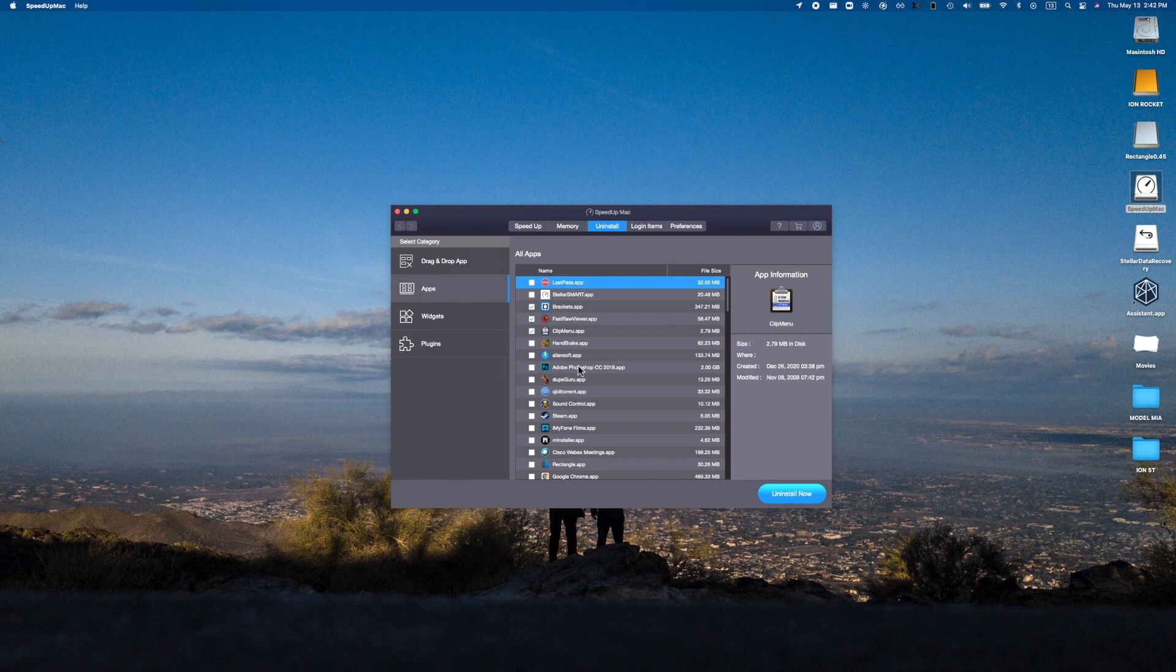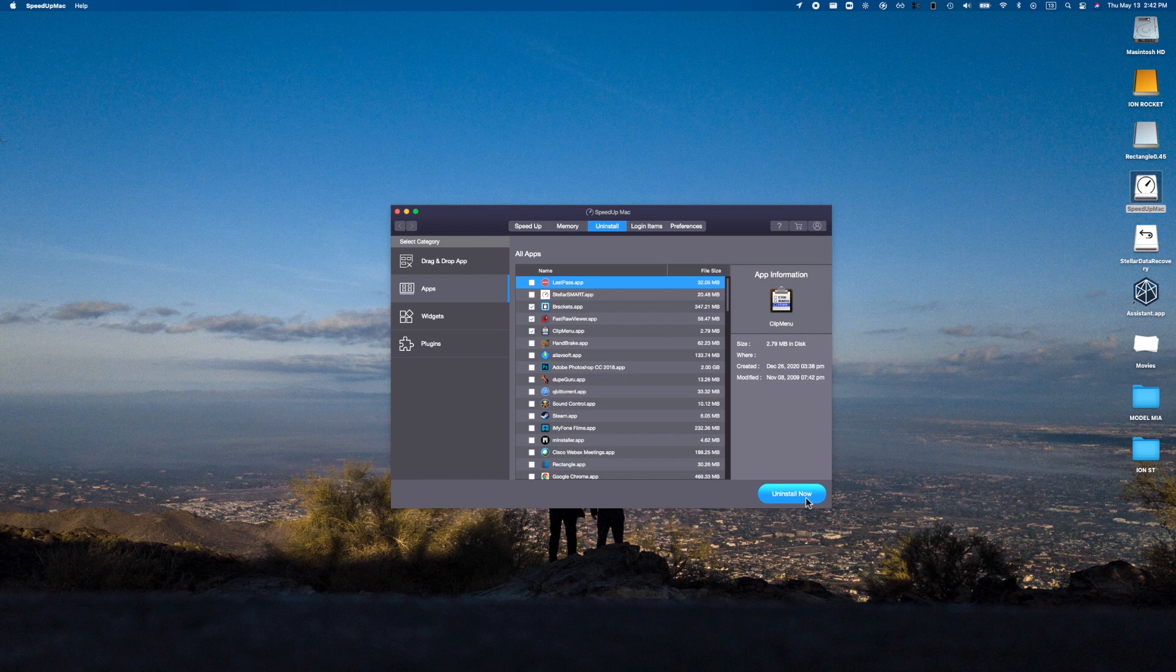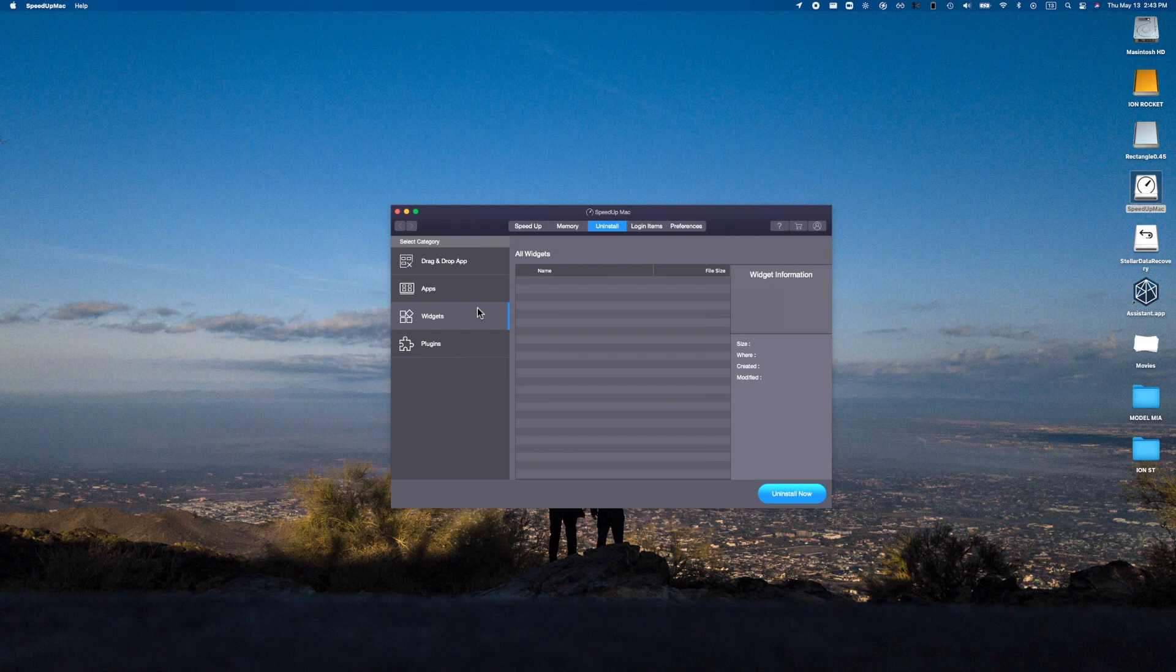So hopefully this is a cool way to go and free up some space. Brackets is something I haven't used in ages, so these are things I could actually get rid of. And you just hit uninstall now and it will bulk uninstall those applications all on its own. For time's sake we're not actually gonna go and do that. Then of course we also have widgets that it can go and scan.